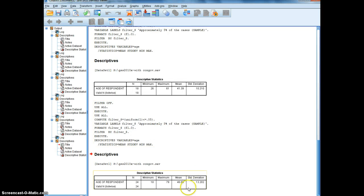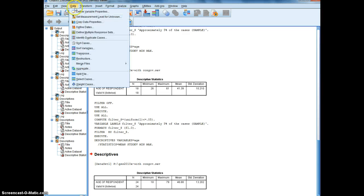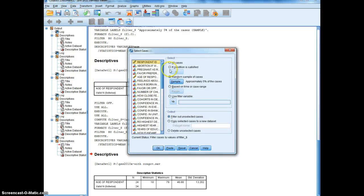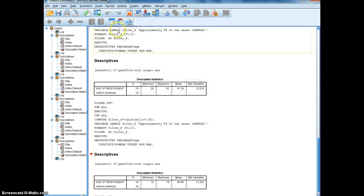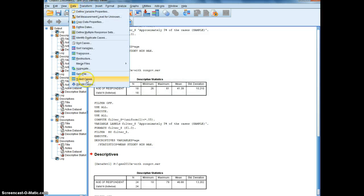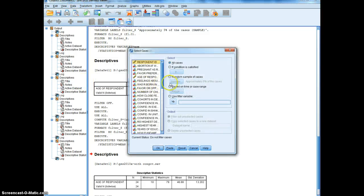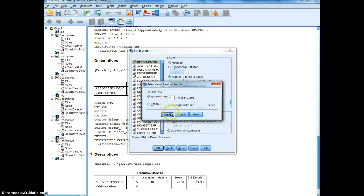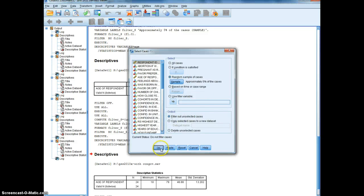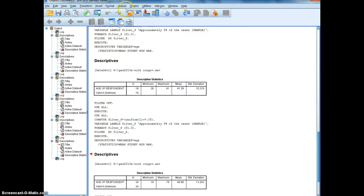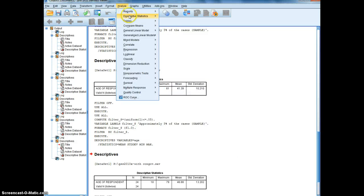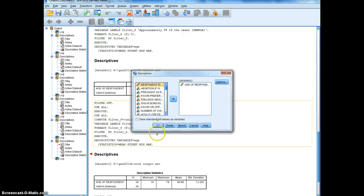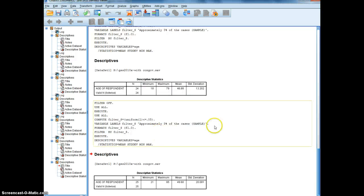And one more time, data, select cases, all cases. Data, select cases, random sample, 5%. And one last time, descriptive statistics. And for our last subsample, our mean estimate is 49.6.